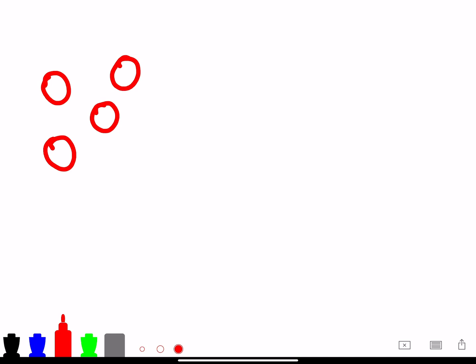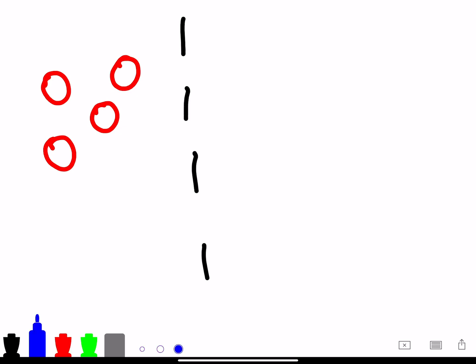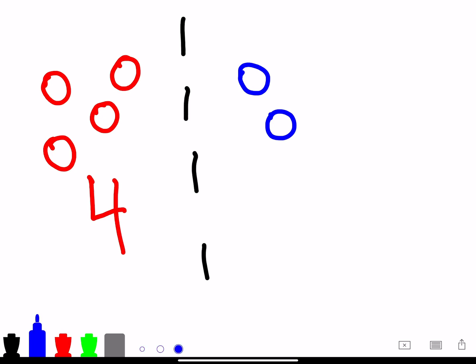And then on the right hand side, you get two blue Skittles or M&Ms. Now we have four red Skittles and then on the right hand side, we have two blue Skittles.